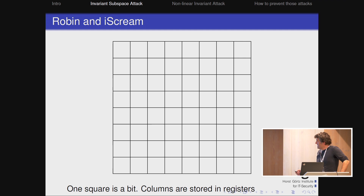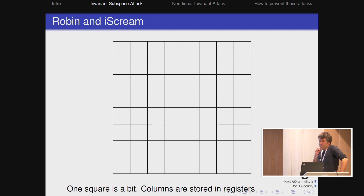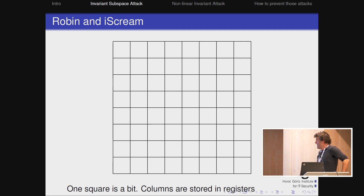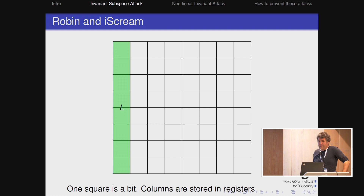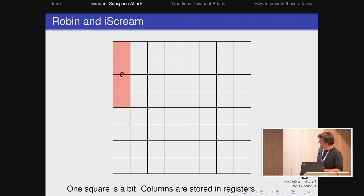Here's an application: Robin and IceCream, which follow the LS design — a very nice approach to efficient lightweight ciphers that are easy to mask. Robin is the small brother of Batman and he wears a mask, which is where the name comes from. The representation has each square as one bit, stored in columns. S-boxes work on rows and the linear layer works on columns. Round constants are added only to one register — because it's more efficient, saving some instructions.